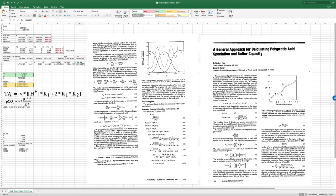Going back to our dummy variable: total alkalinity is the dummy variable times (H+·K1 + 2·K1·K2), and PCO2 is the dummy variable times H+² over K*. So if I want to relate the partial pressure of CO2 in a lake or ocean to the total alkalinity, I take the ratio of these two equations — exactly what's needed to calibrate an in-situ PCO2 sensor. I took this equation, implemented the equilibrium constants: total alkalinity is input, pH is input, and from pH I get the H+ concentration.